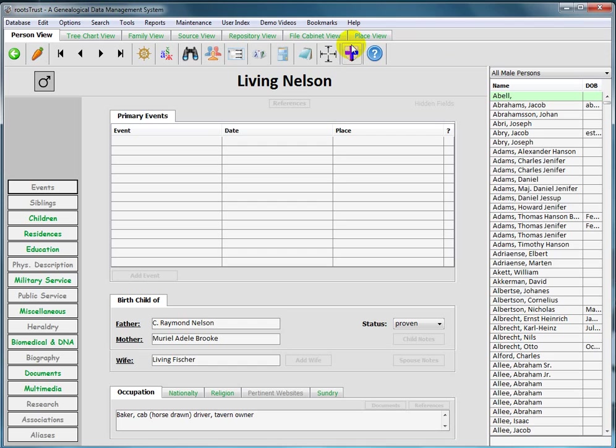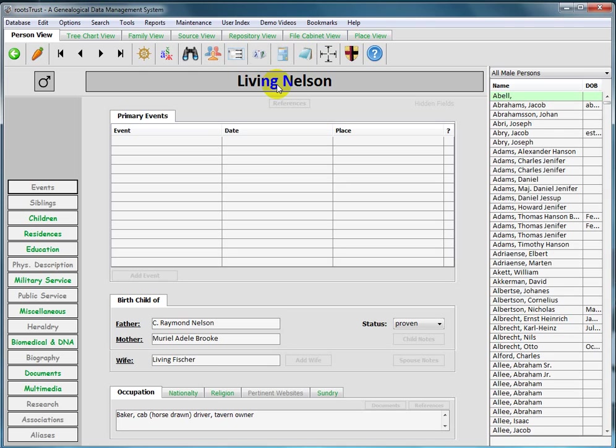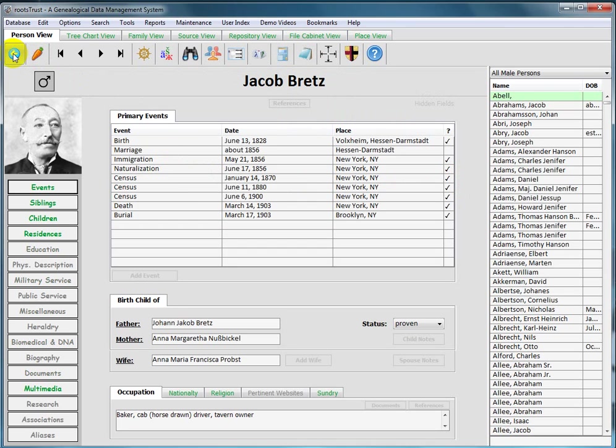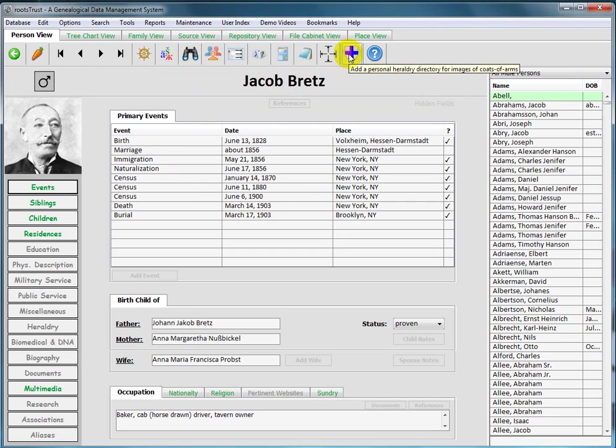And when you want to link a file to a file of that category to the person or one of his or her events, RootsTrust opens up the file selection form right to the person's default directory, so you don't have to drill down through scores of directories and subdirectories.